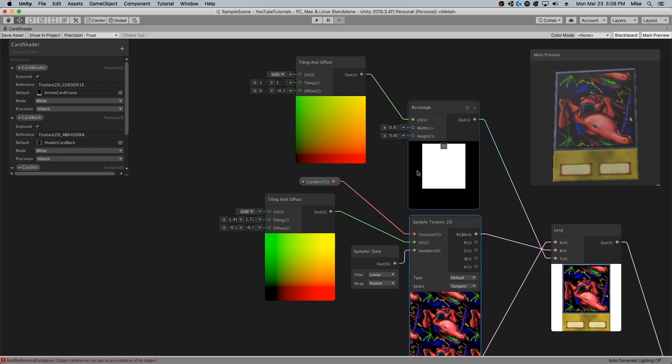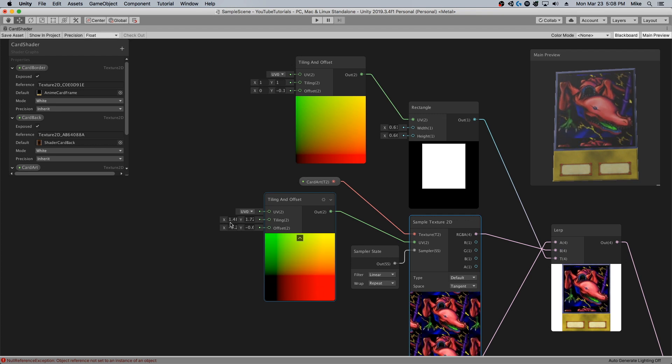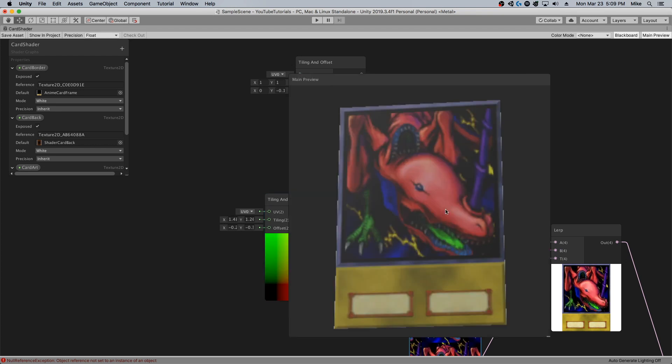Once you've got the card rectangle looking right, you still do have to set the tiling and offset accordingly. You can see it still looks good with this frame border design. Okay, so this is pretty great.